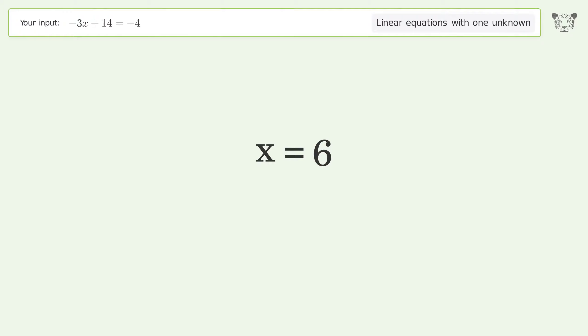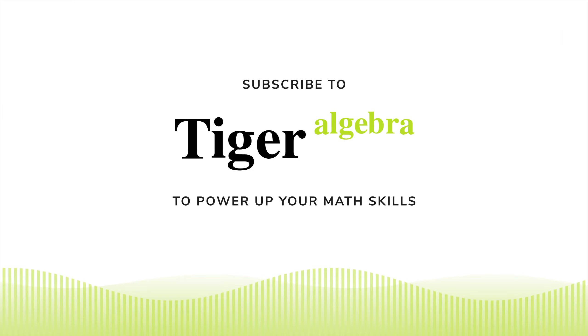And so the final result is x equals 6. Thank you.